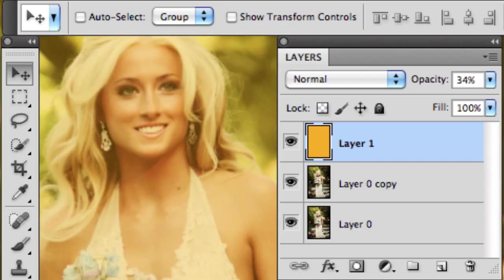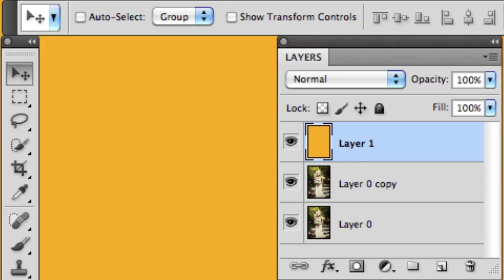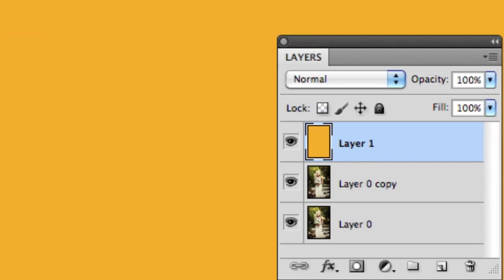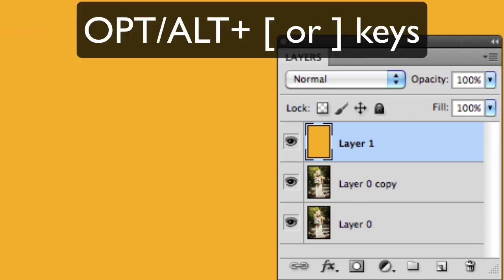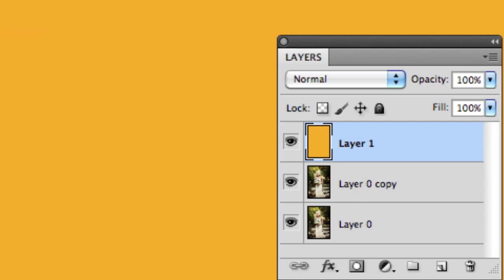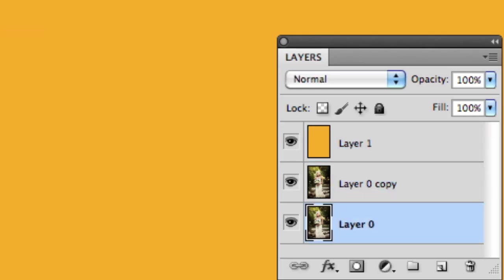Let's talk next about moving or selecting layers. If I want to actually change the layer that's selected, you can press Option or Alt and use the square bracket key. So look closely. I can choose the middle layer, I can choose the bottom layer, I can choose the top layer. So I'm using Option or Alt and the square bracket keys.